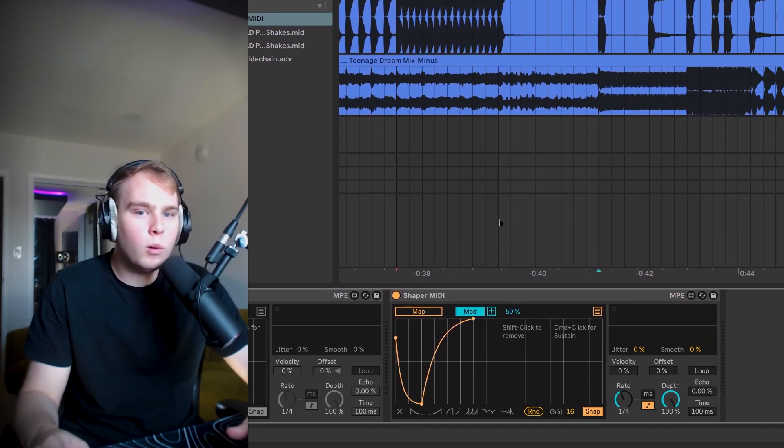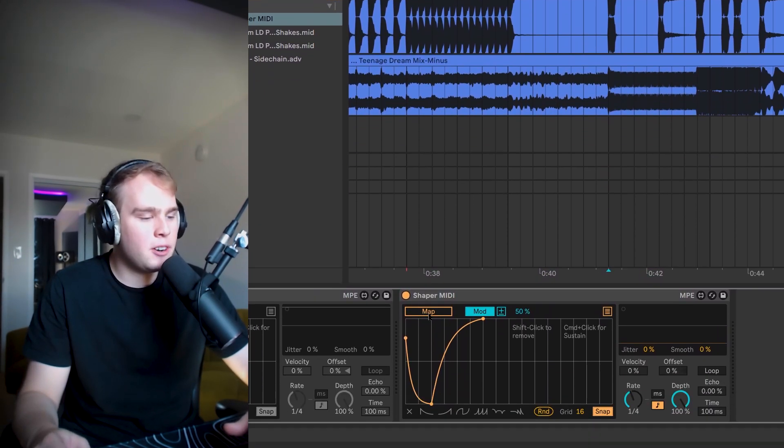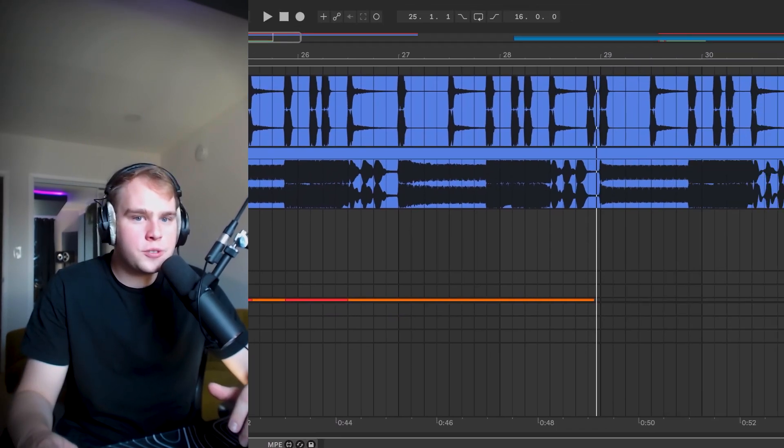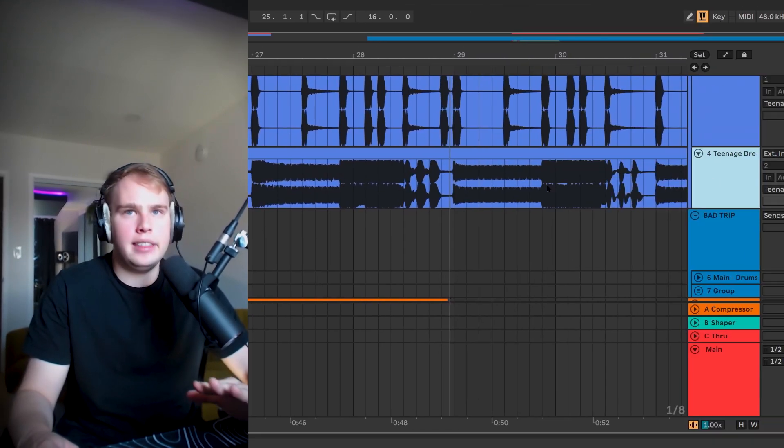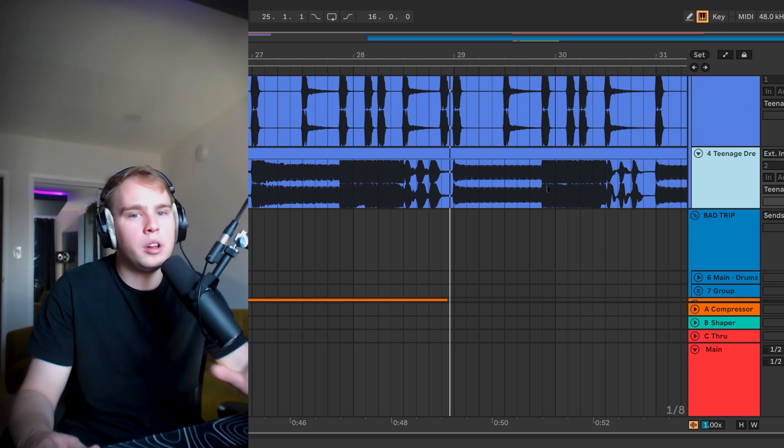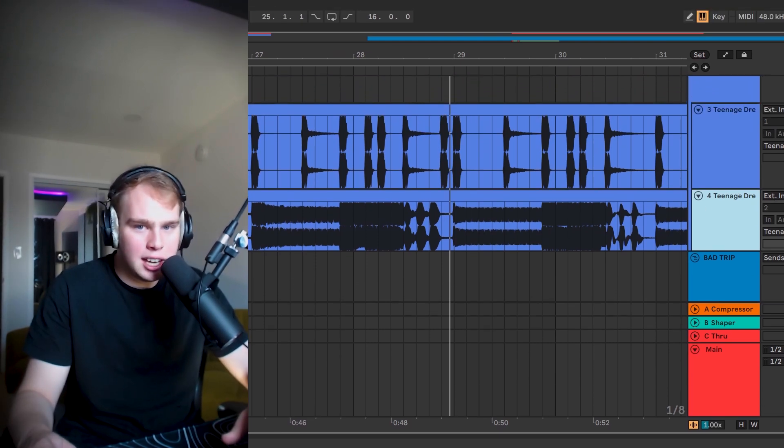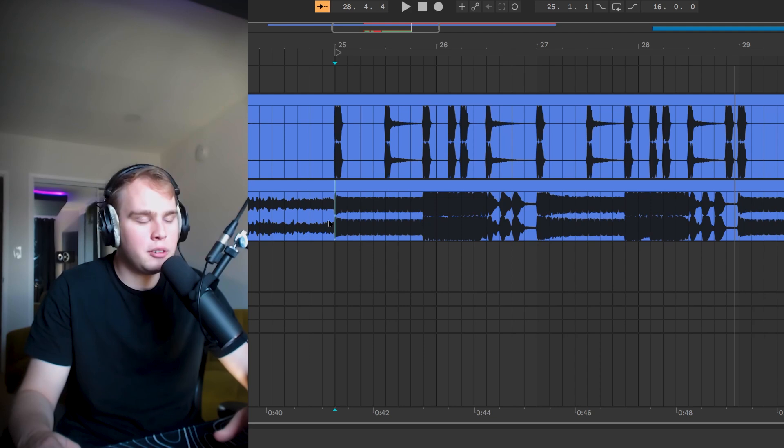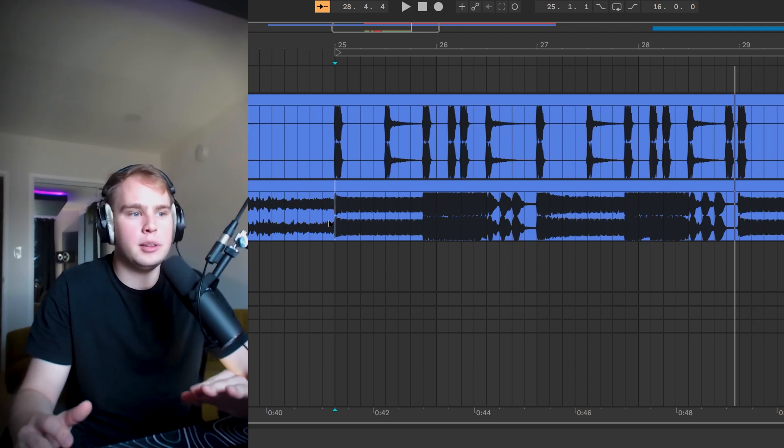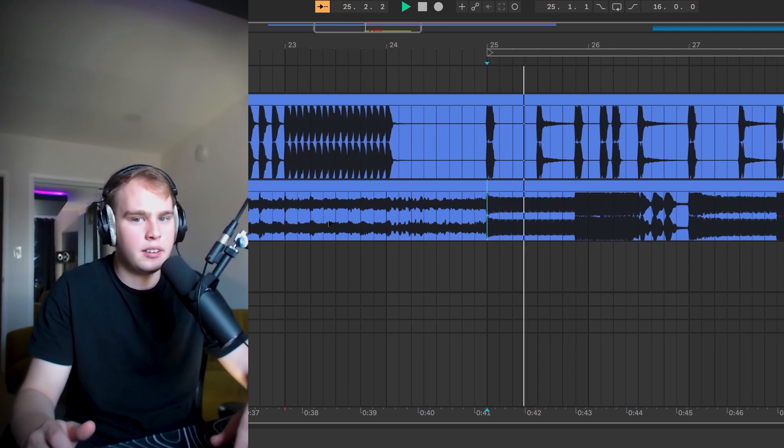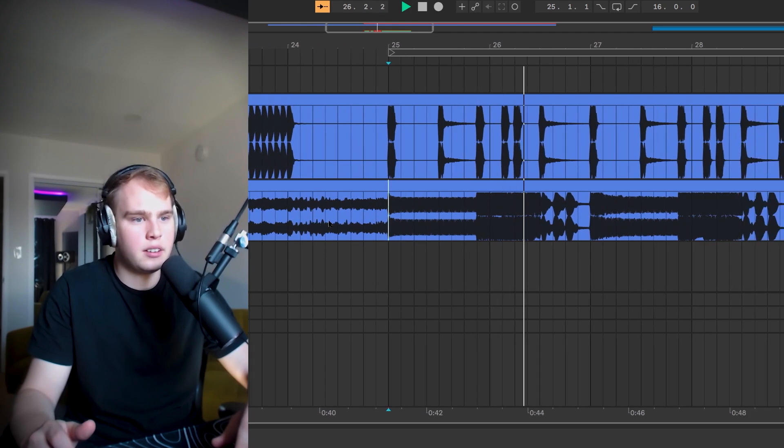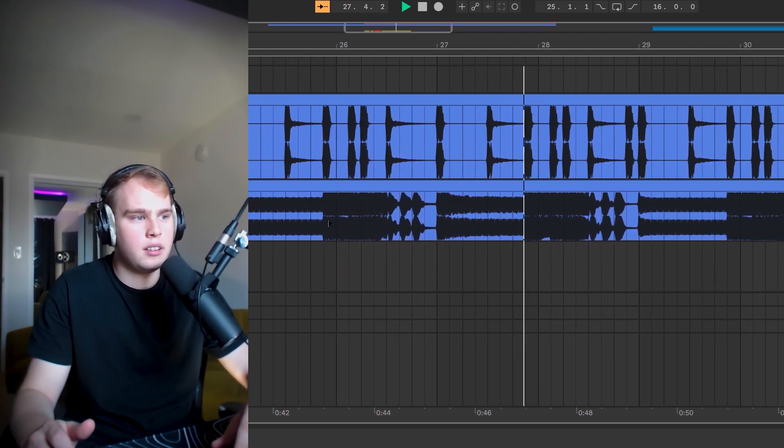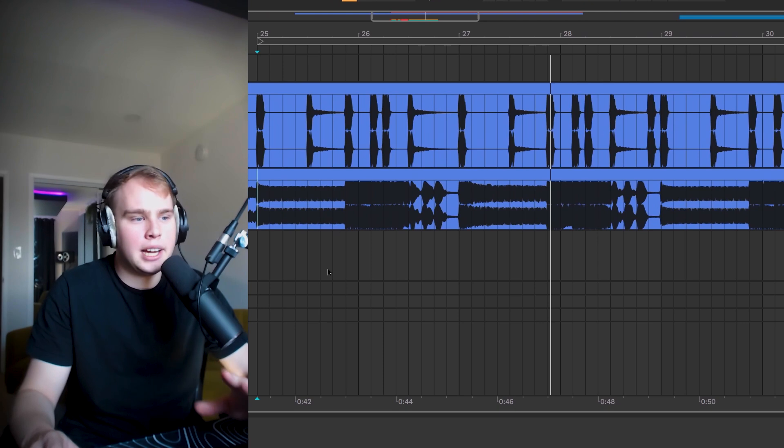But we have one more setup step first. We need to map this to a utility device. Here's the trick, guys. You can sidechain anything. It can be a single bass. It can be a whole group. I went ahead and printed the bass group from this song. So this is going to be everything that I want to sidechain, the bass, the hi-hats, the effects, everything all together.